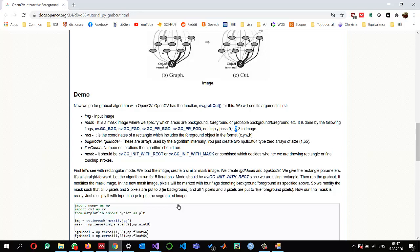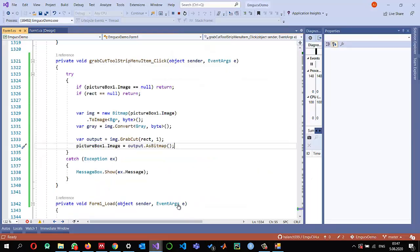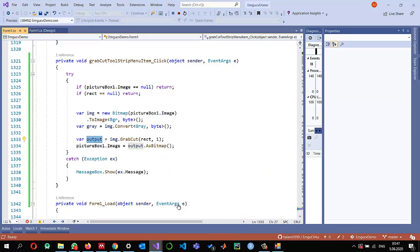If the pixel value is 3 it means it is a probable foreground pixel. So: 2 is probable background, 3 is probable foreground. We are only interested in pixel values that are either 1 (confirmed foreground) or 3 (probable foreground). So we need to do some filtering on the output to find which pixels have value 1 or 3.